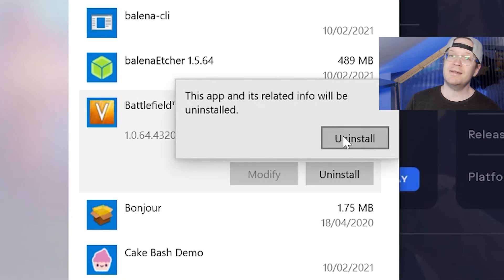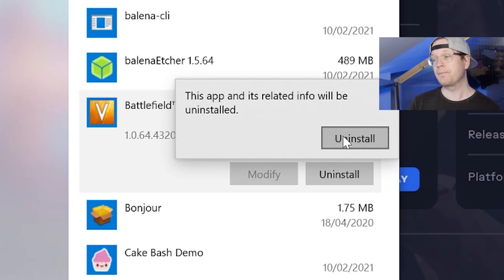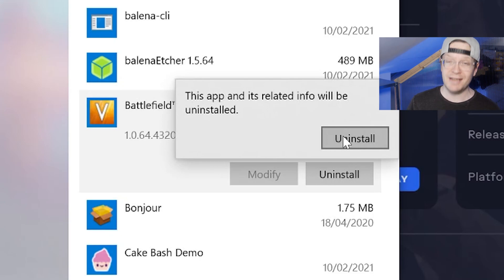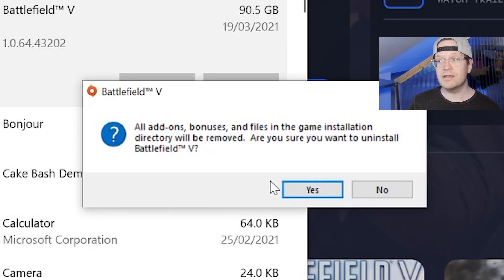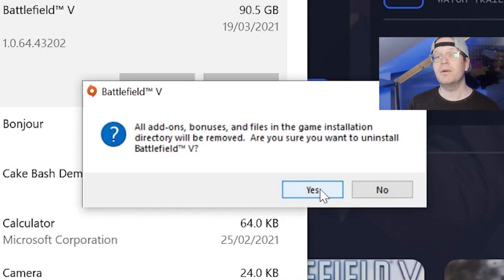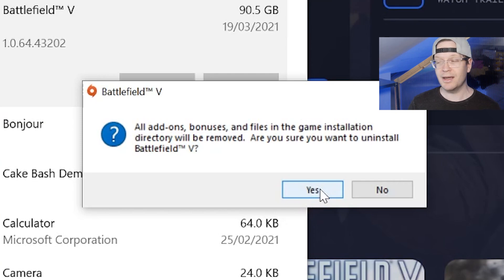A prompt will say 'this app and its features will be uninstalled' — you just click uninstall on that pop-up, then it takes you to an EA uninstaller itself, and that will actually remove everything for you.